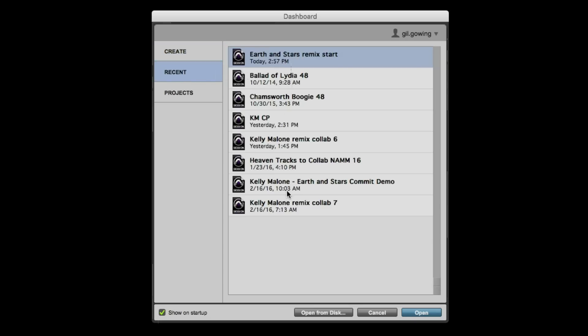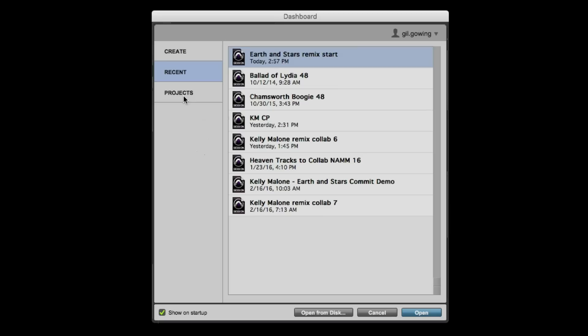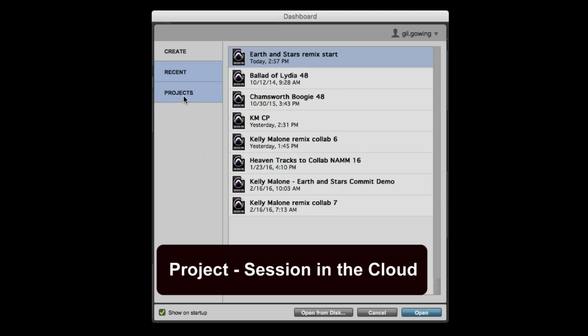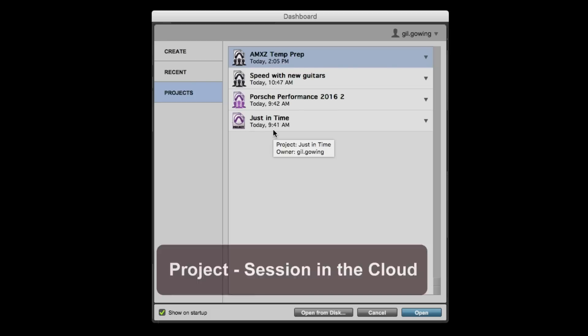It's the same thing we had before. You have the ability to go in and load different sessions. But if we go to this third tab under Projects, this is where we open up the different projects that we're associated with.